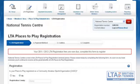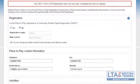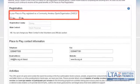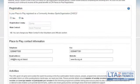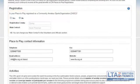Once you click through to your venue you will be directed to the registration page, where you will need to select whether your venue is a community amateur sports club. Underneath you will also see the confirmation of the county that you are registering to and the main contact for your club. You will be able to change the contact for your club within your volunteers and officials section.